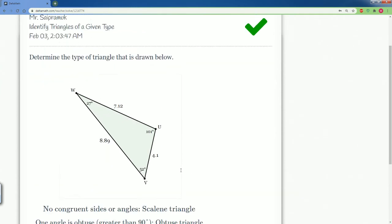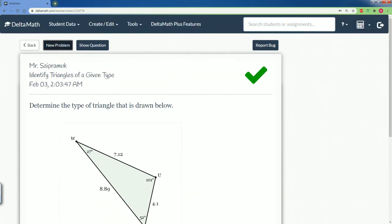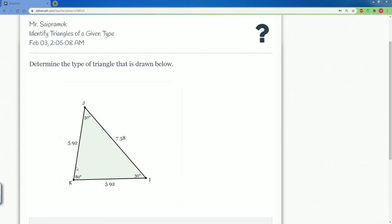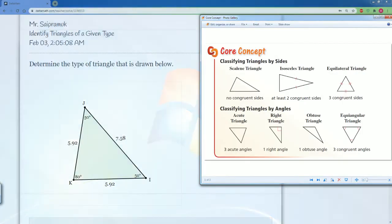All right, there you go. We are correct. Here we have the last problem. It's asking us the same thing. Let's make sure we can classify it. So let's look at the sides.